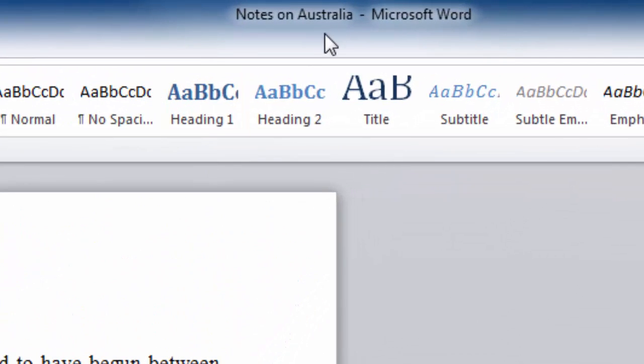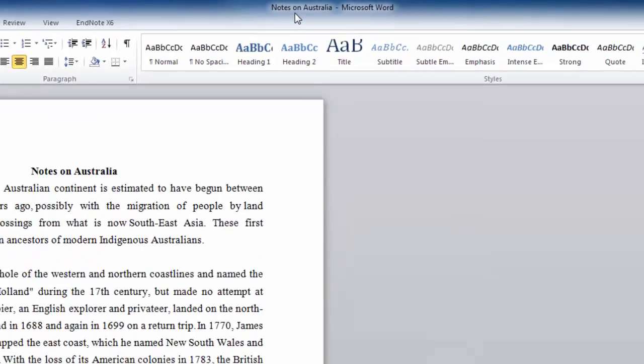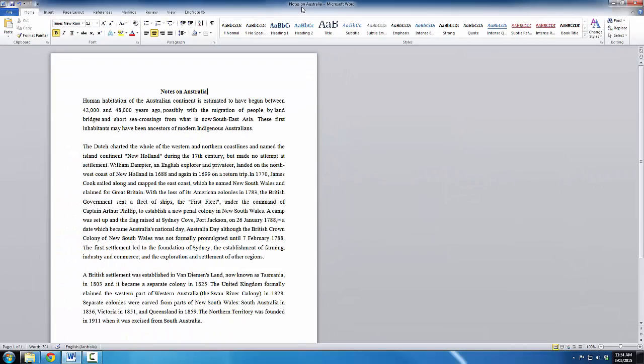And you can see that up the top, instead of Document 1, it now says Notes on Australia. So, that's the first option that we have for saving a document. Now, let's have a look at another option.